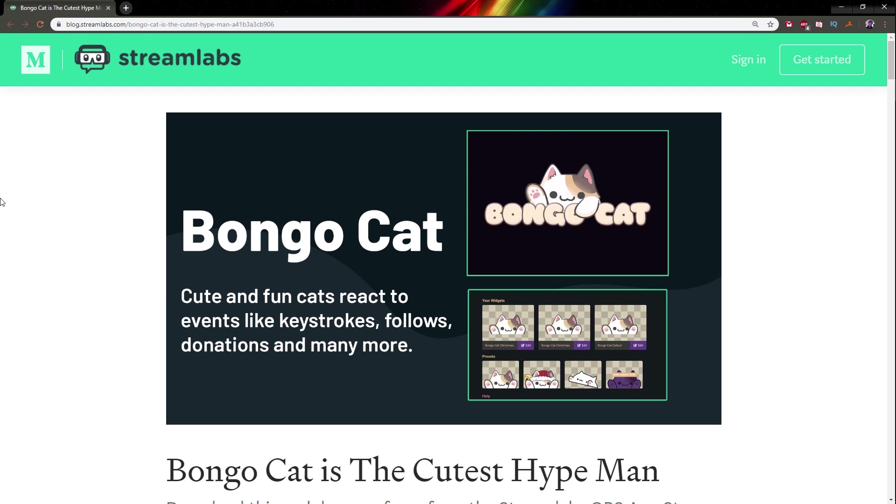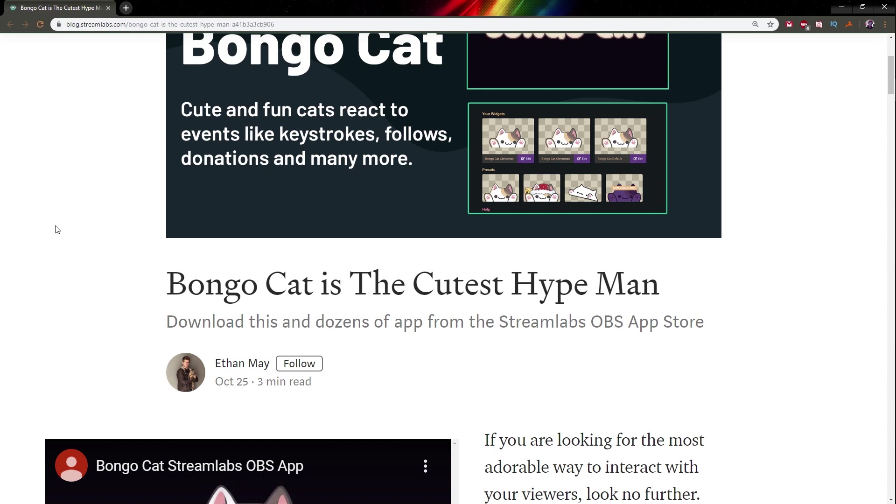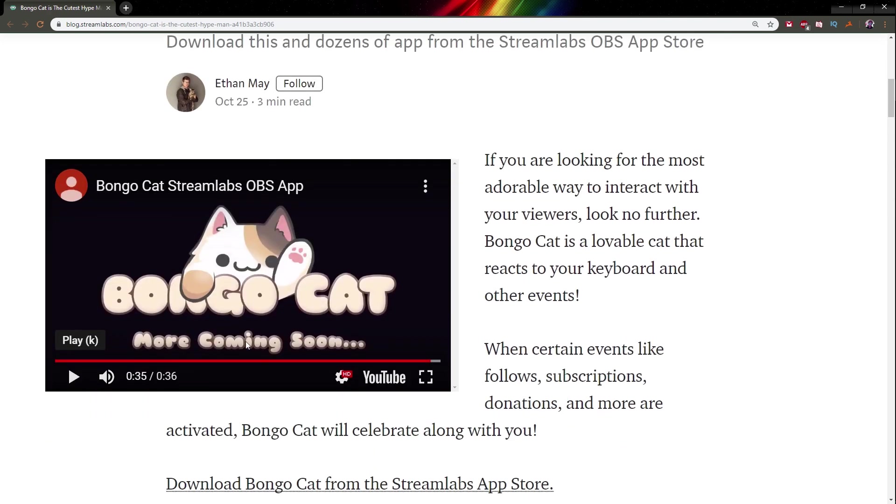So Streamlabs bongo cat, cute and fun cats react to alerts. Of course I'm gonna link this article and you have to read it all by yourself. I'm not gonna read every part of it, I just want to know how do I install it.